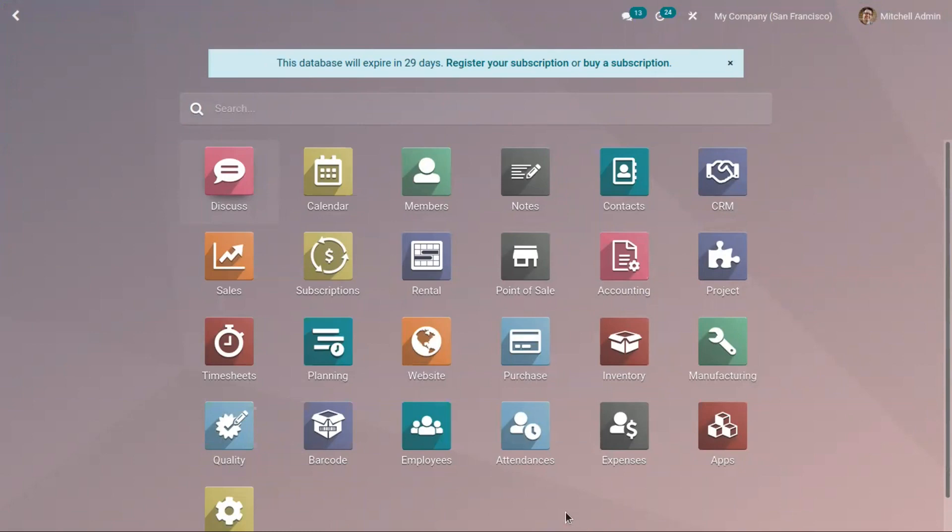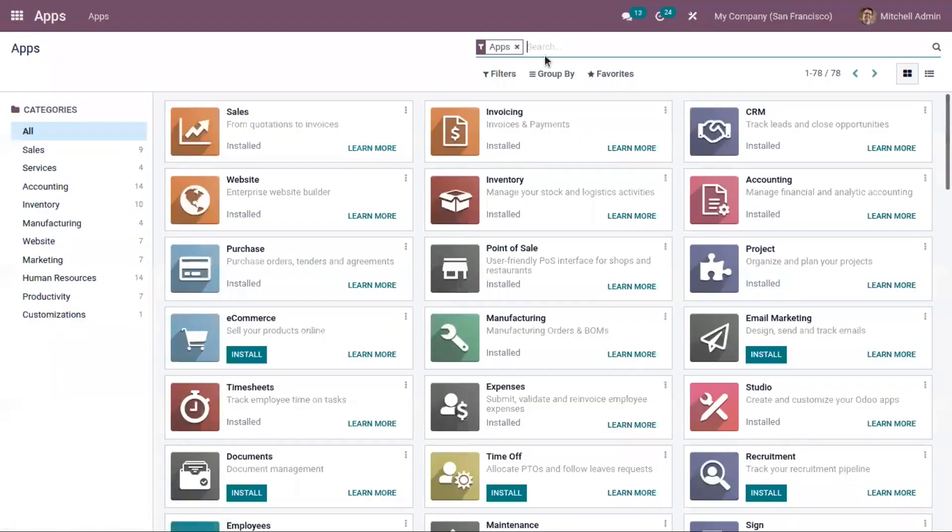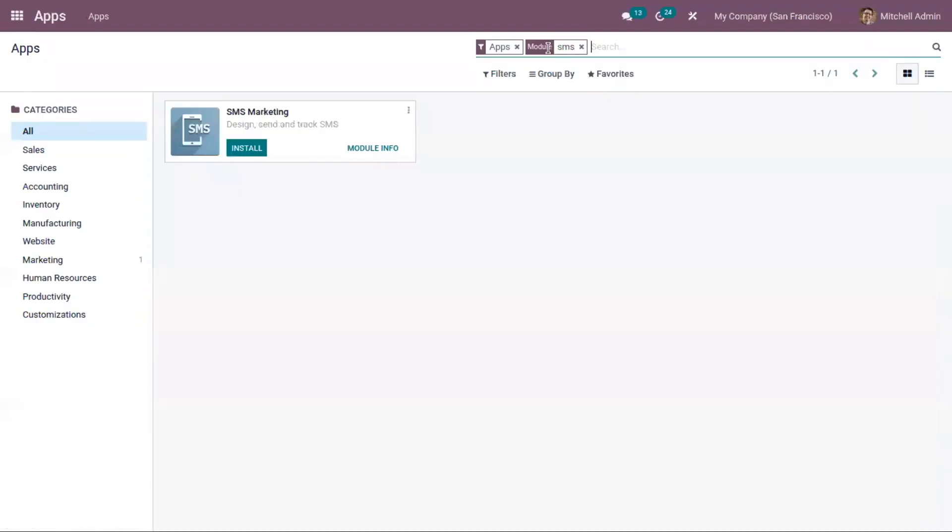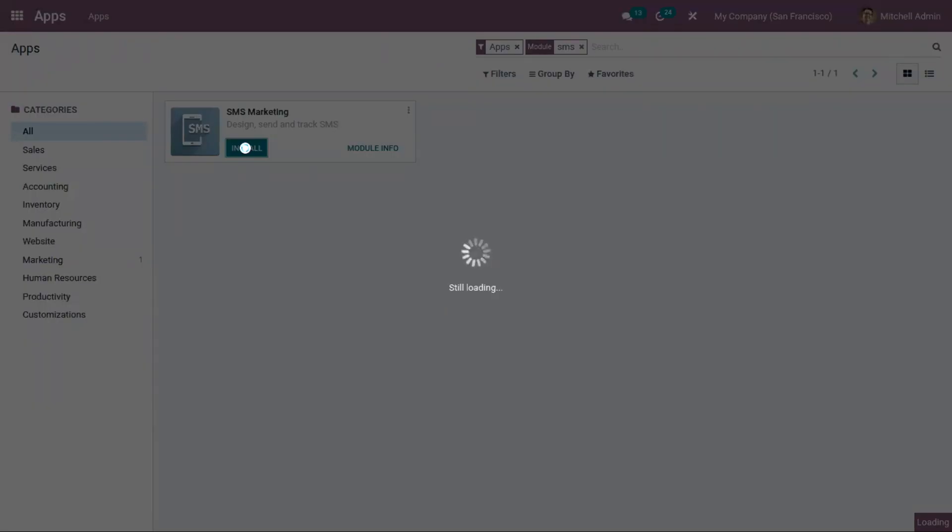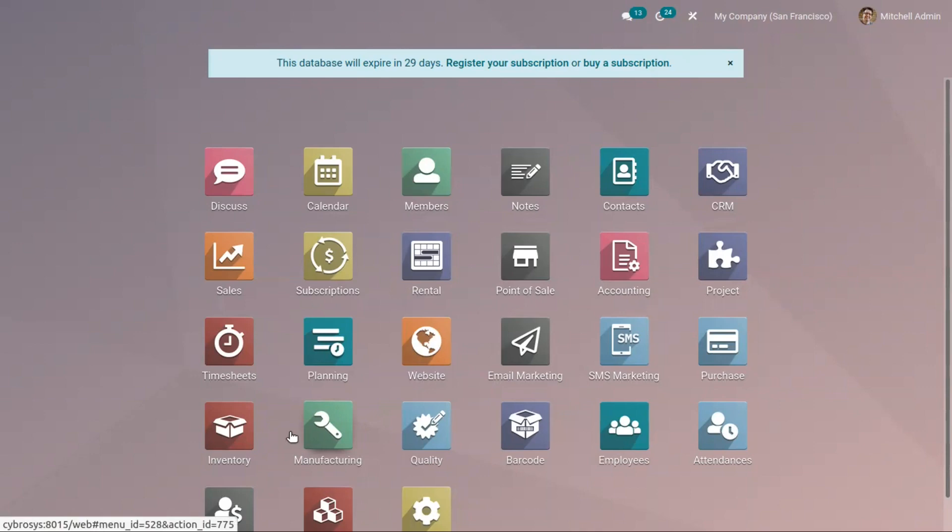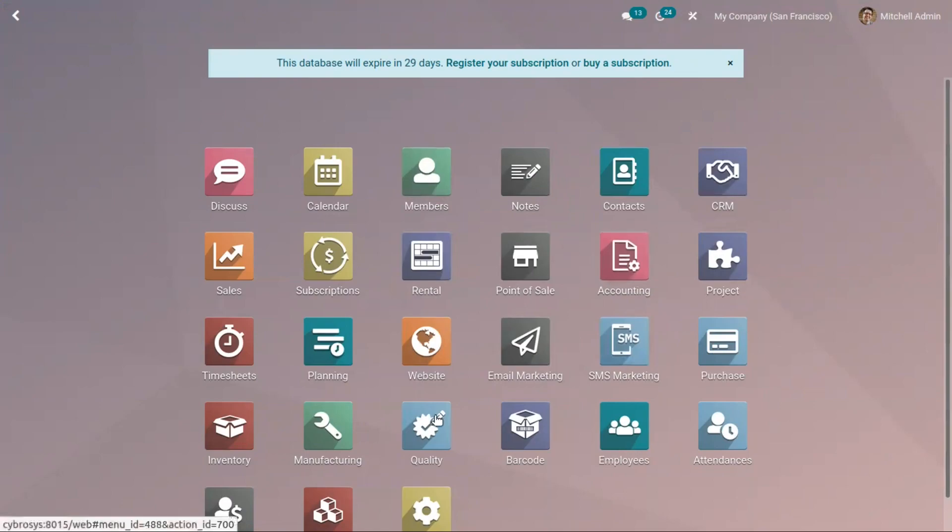SMS marketing is one of the low-cost methods for campaign and publicity, and you can install it from Odoo apps. This SMS marketing is a comprehensive marketing application that can be integrated easily with the contact list. As marketing is done through SMS, it helps users give a personalized experience and the target audience can be set with the help of SMS.